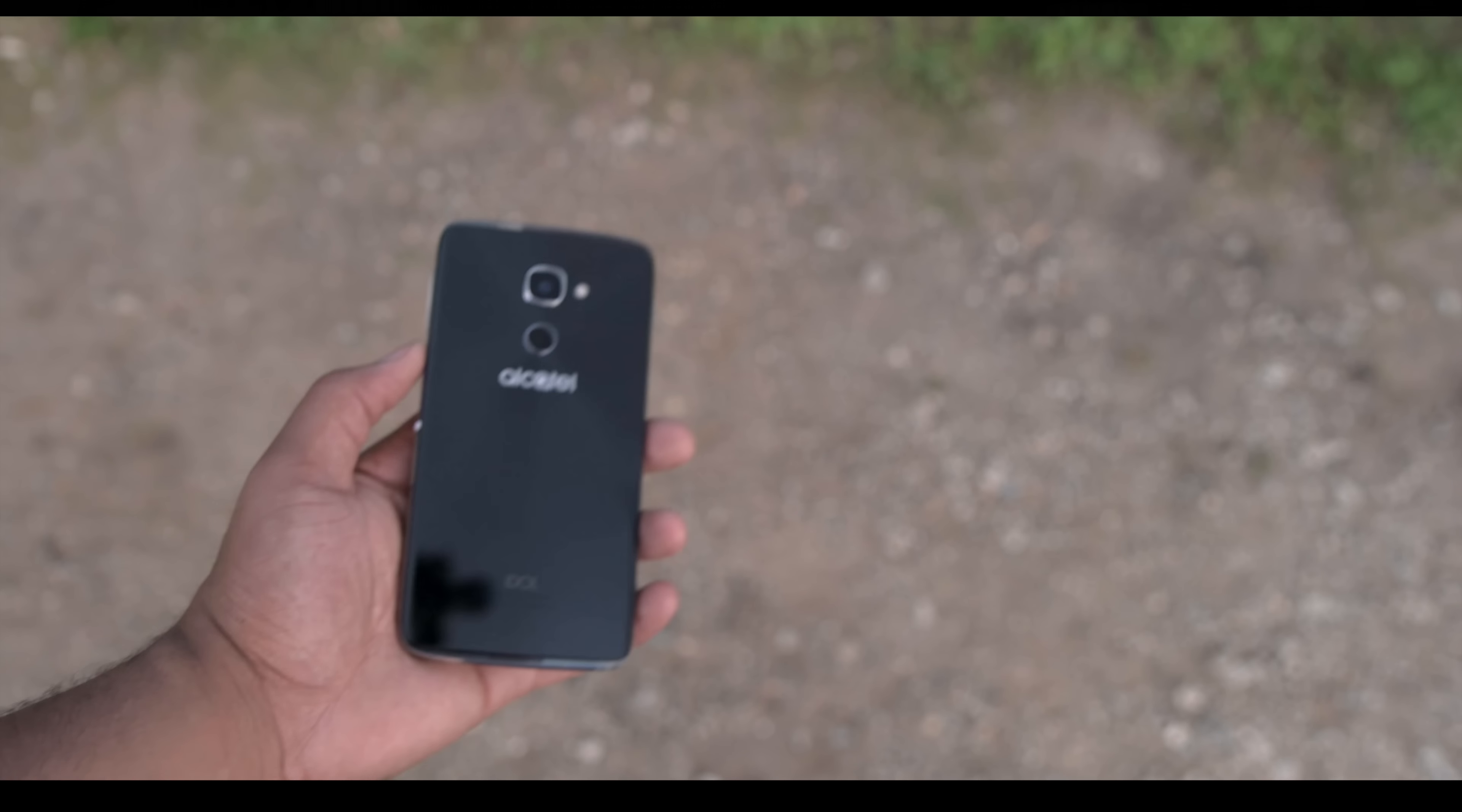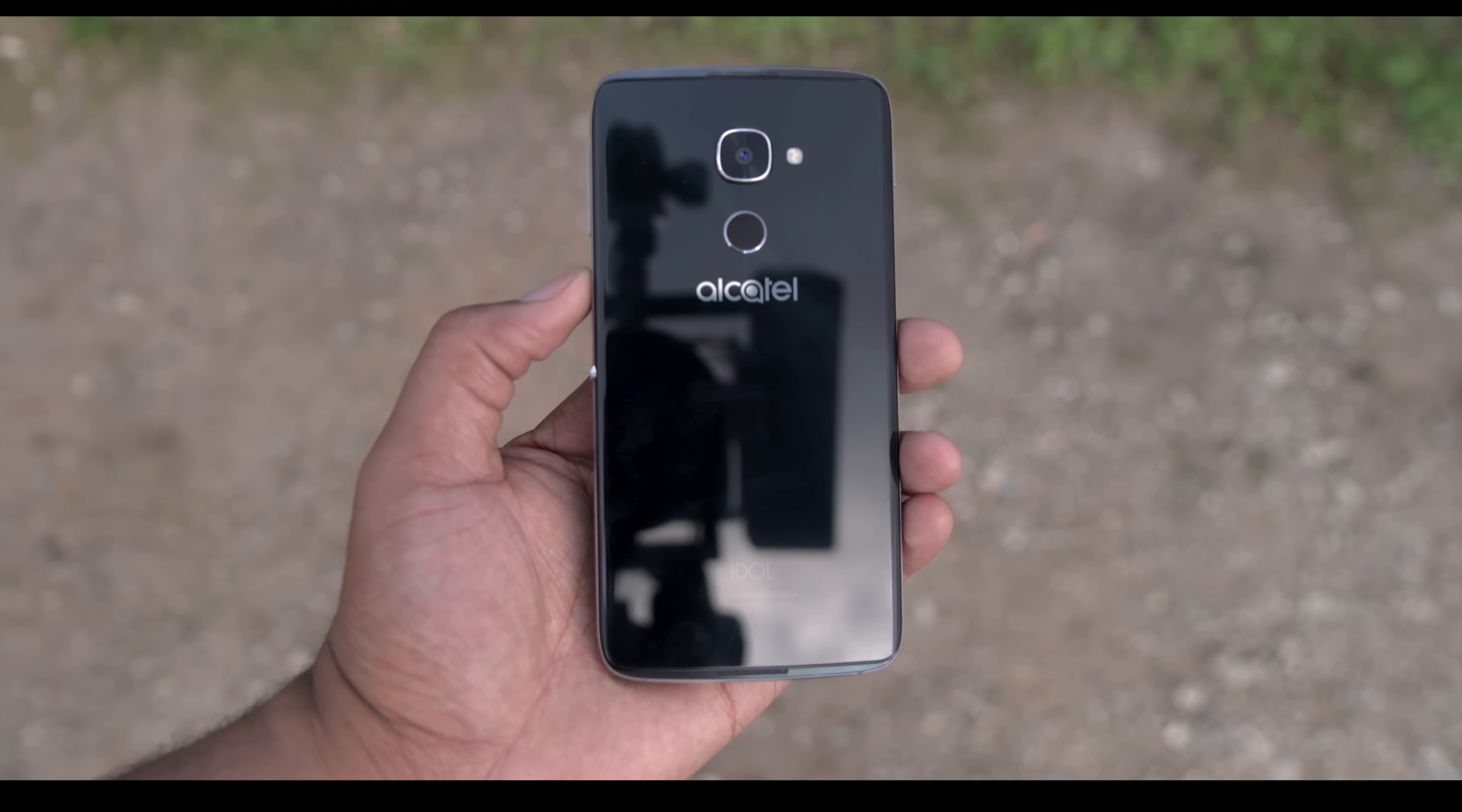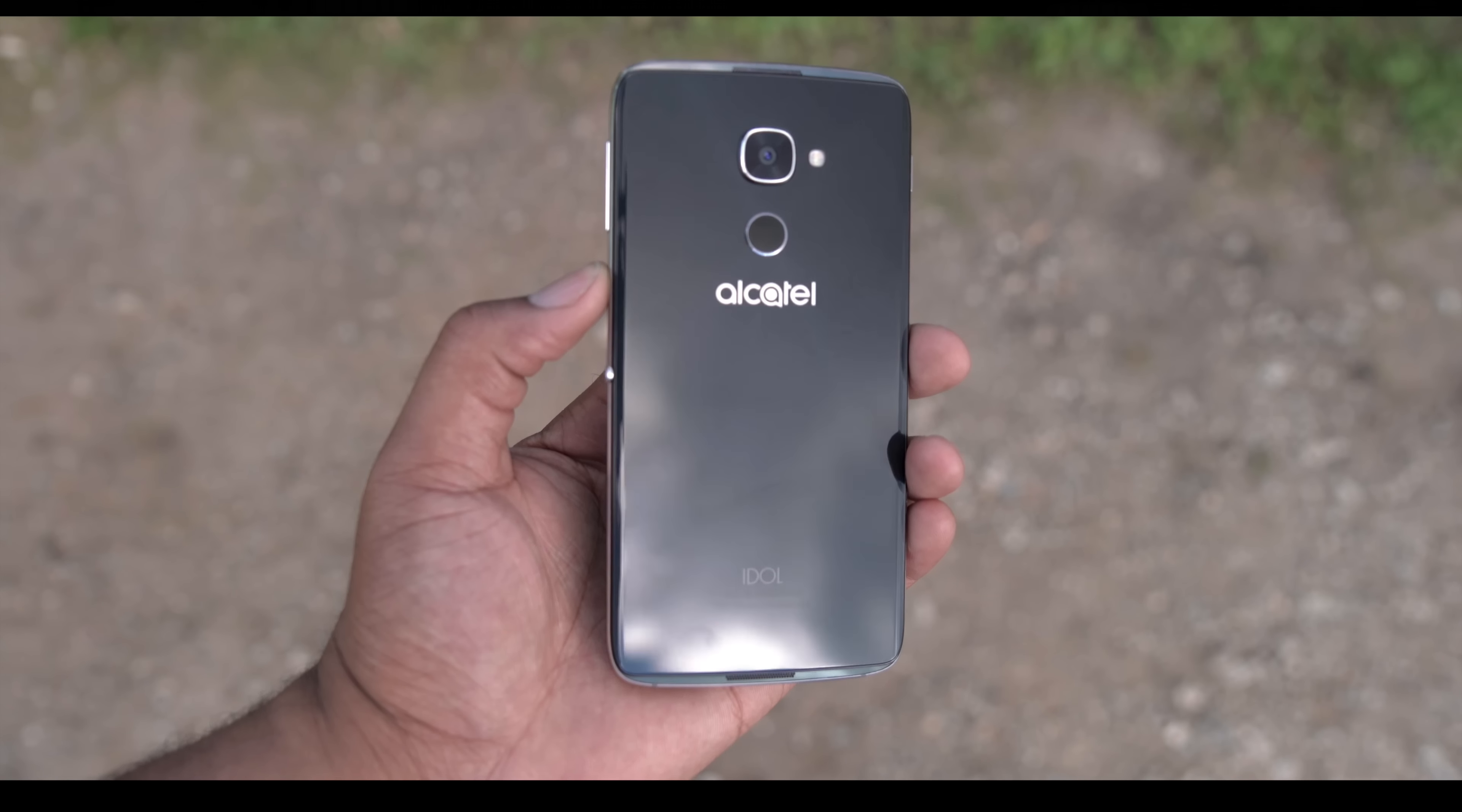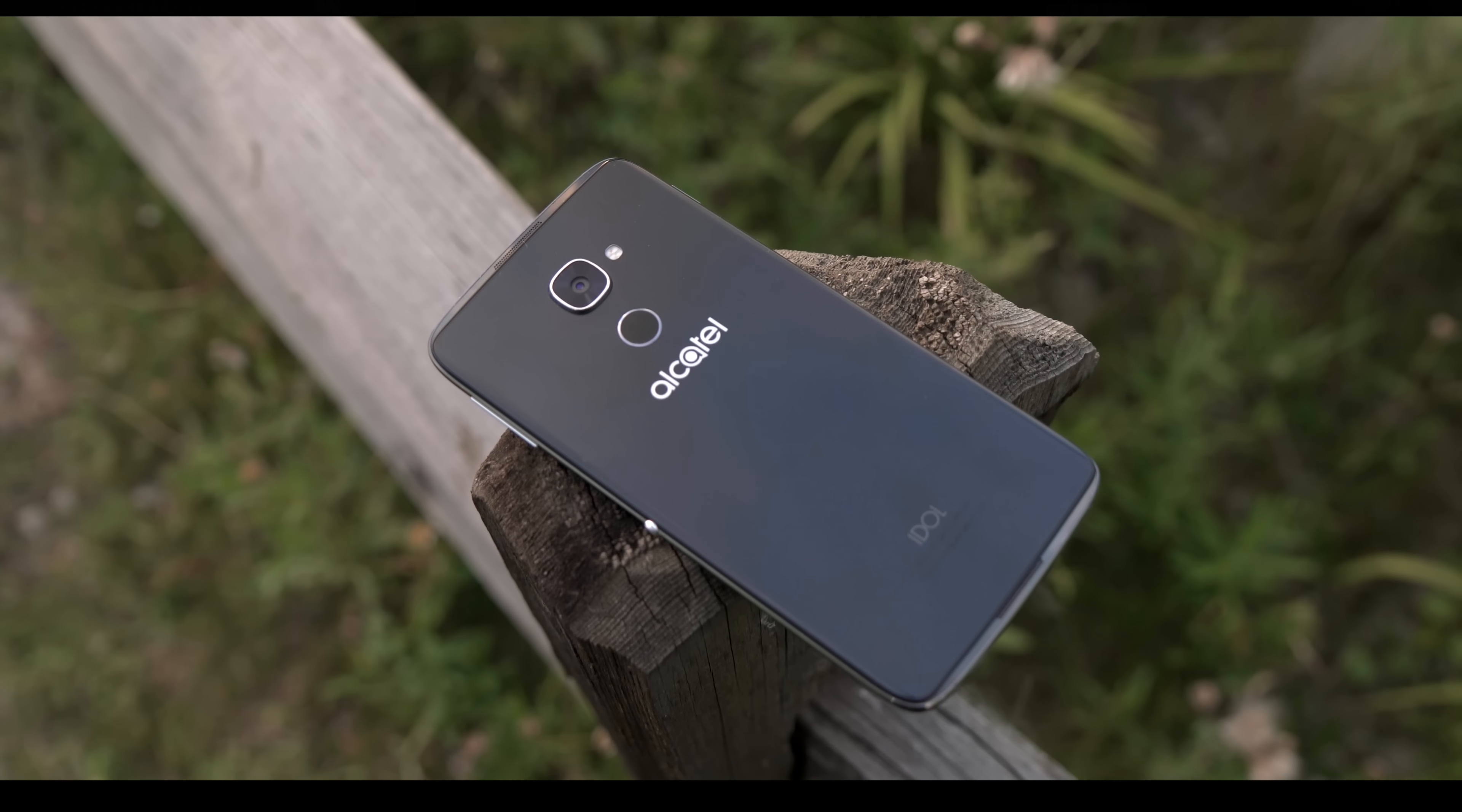This is the Alcatel Idol 4S. This phone feels super premium in the hand and it has glass panels sandwiched between a metal housing. It borrows a lot of design cues from Samsung and also Huawei.